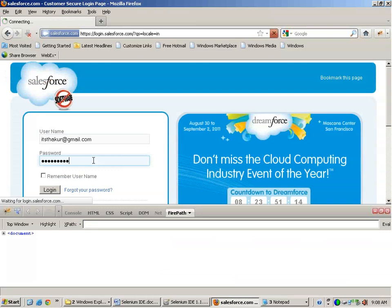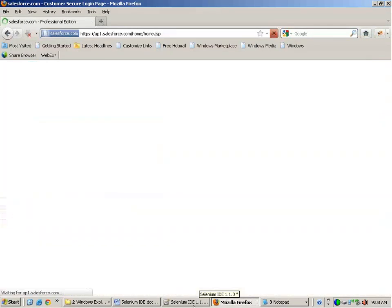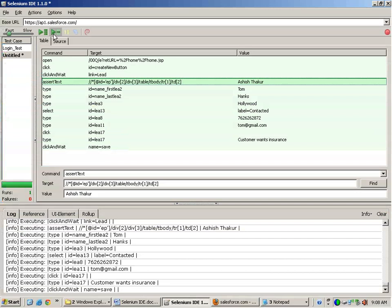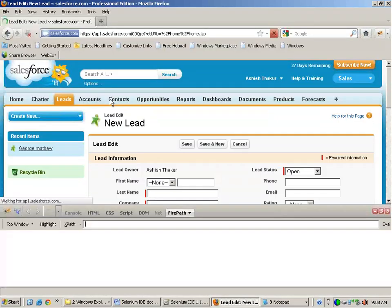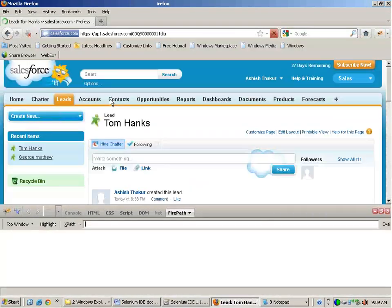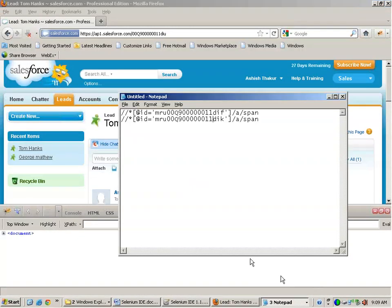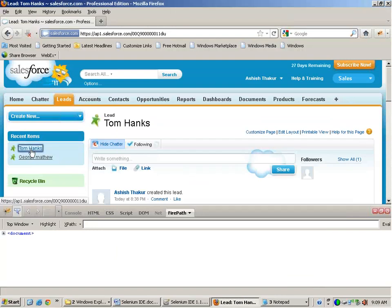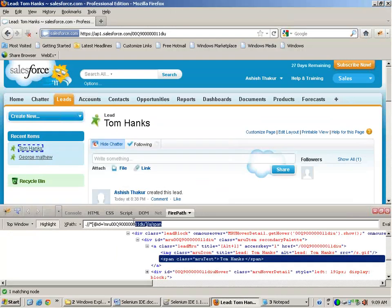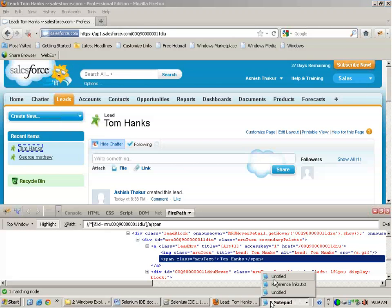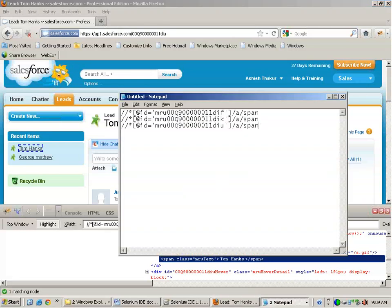Let's run the code again and see the xpath now. Here we go — it changes. So it's not constant. There was a 'u' in the end, previously there was a 'k', then 's'. So it is changing. But a certain part of the xpath is constant. With experience, after creating 3 or 4 leads, I know that this highlighted part remains constant.